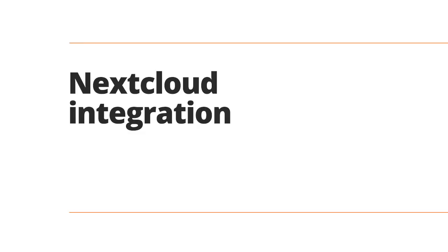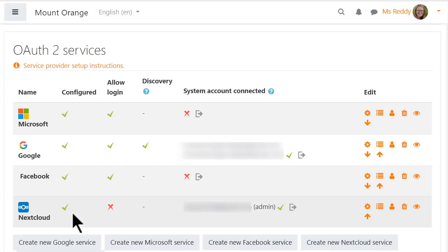Next cloud integration. Next cloud is now available as an OAuth2 service showing our continued support for the open source community.